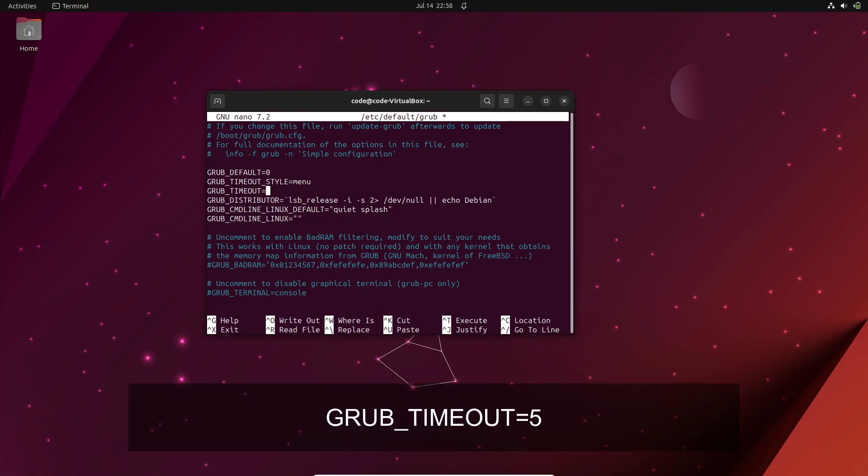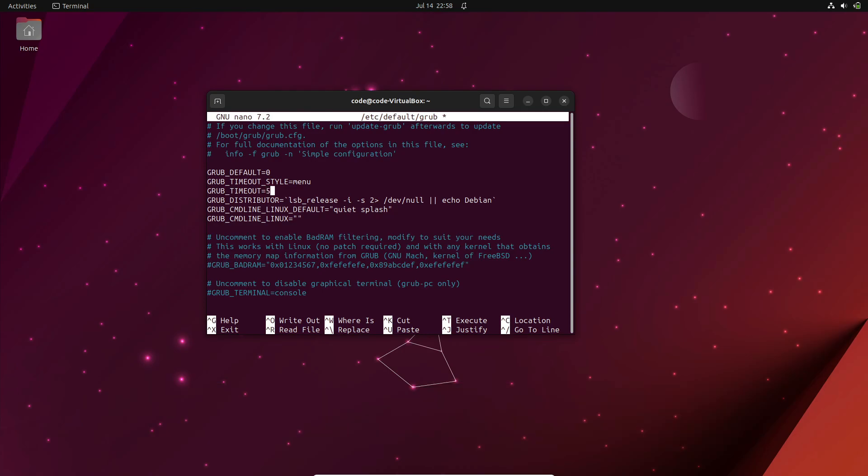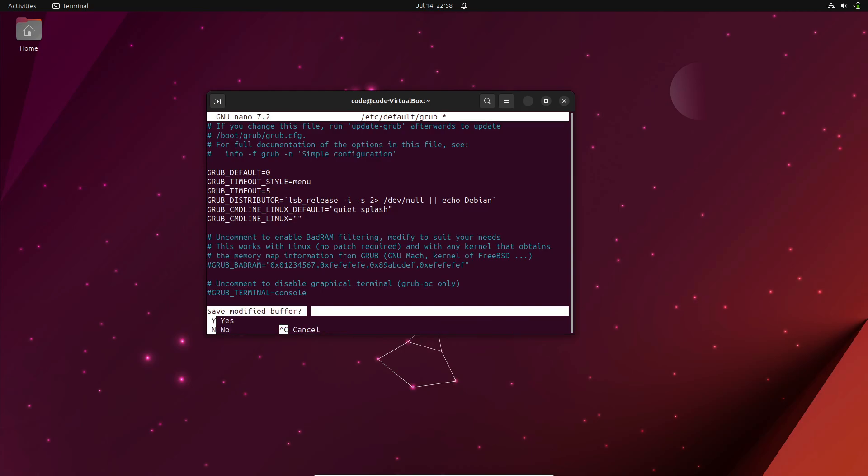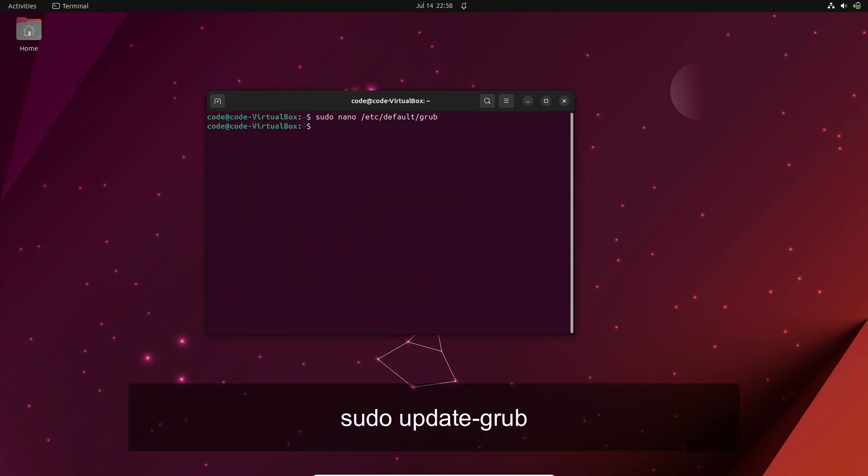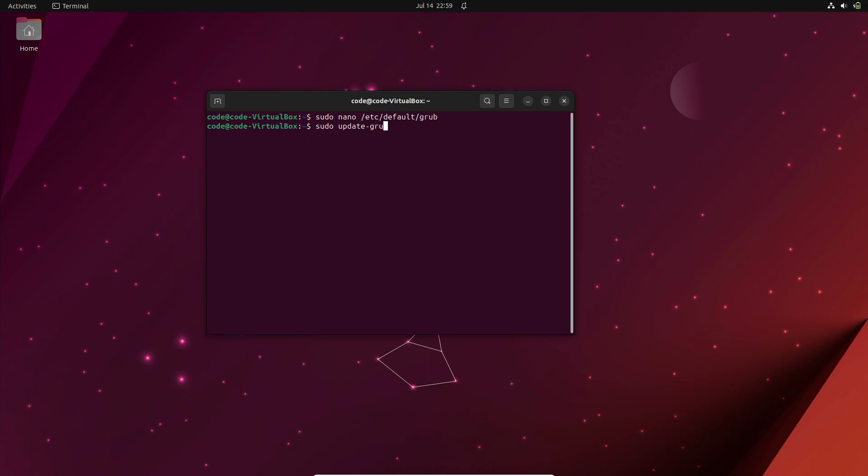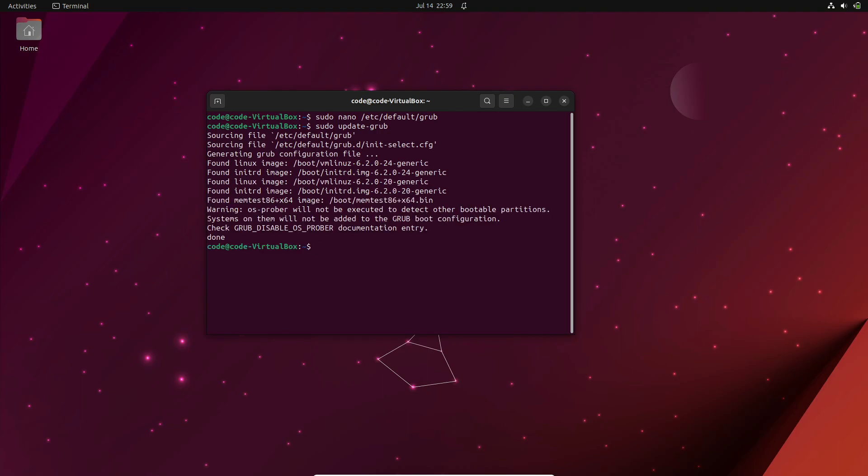I recommend setting it to 5 seconds for a balanced experience. After making the changes, save the file and exit the nano text editor. To activate the changes, update the GRUB configuration by entering the command sudo update-grub. And that's it! Reboot your system and you should now see the GRUB menu displayed for 5 seconds.